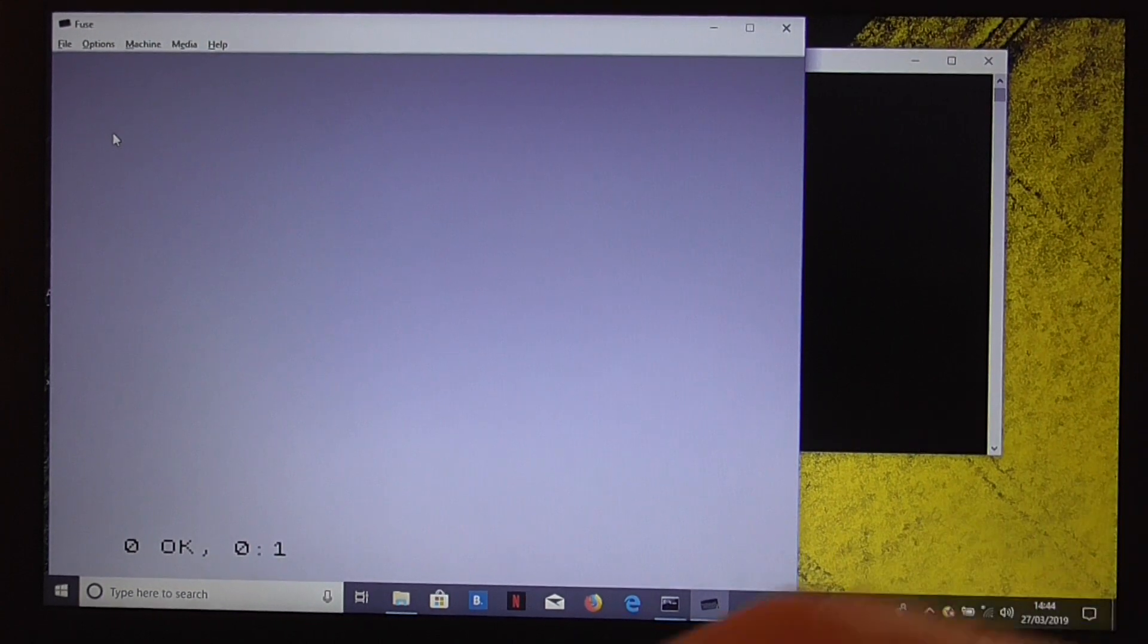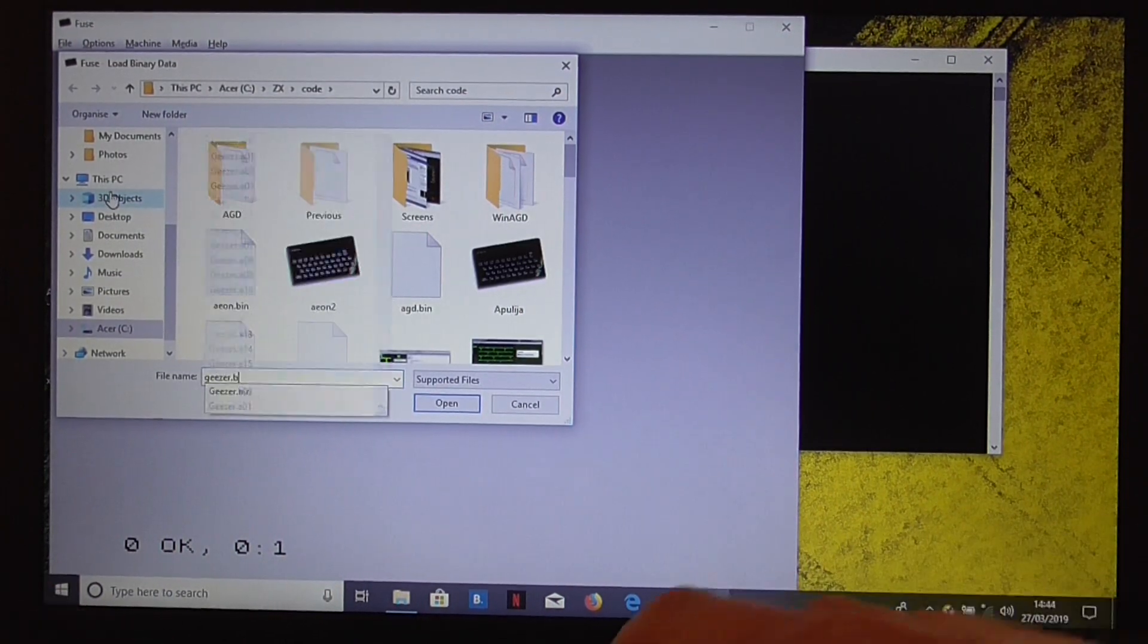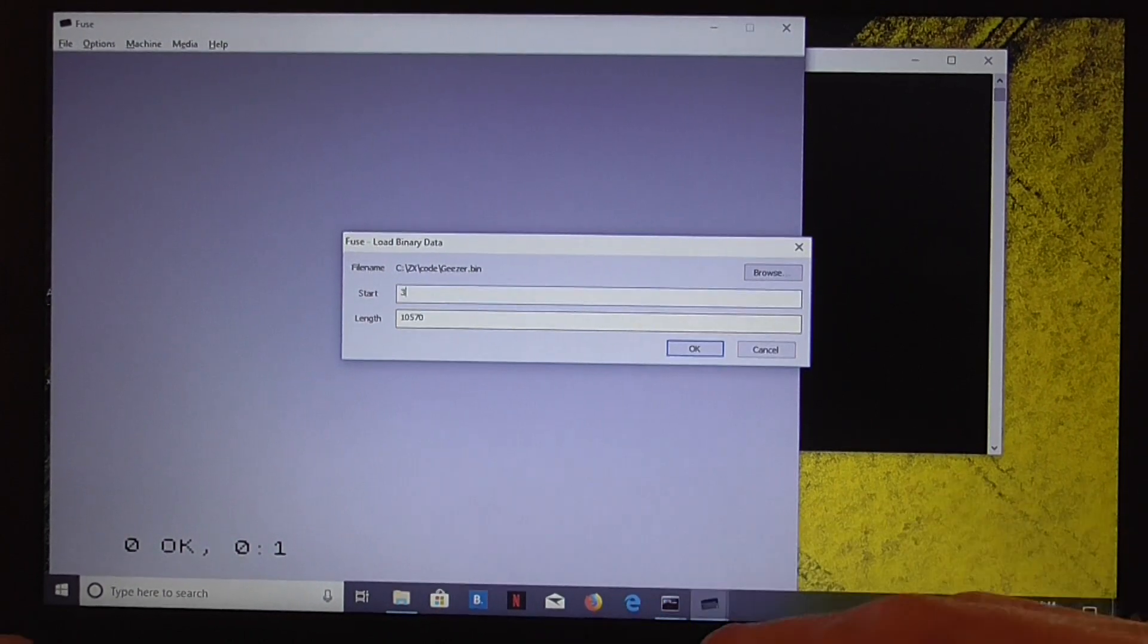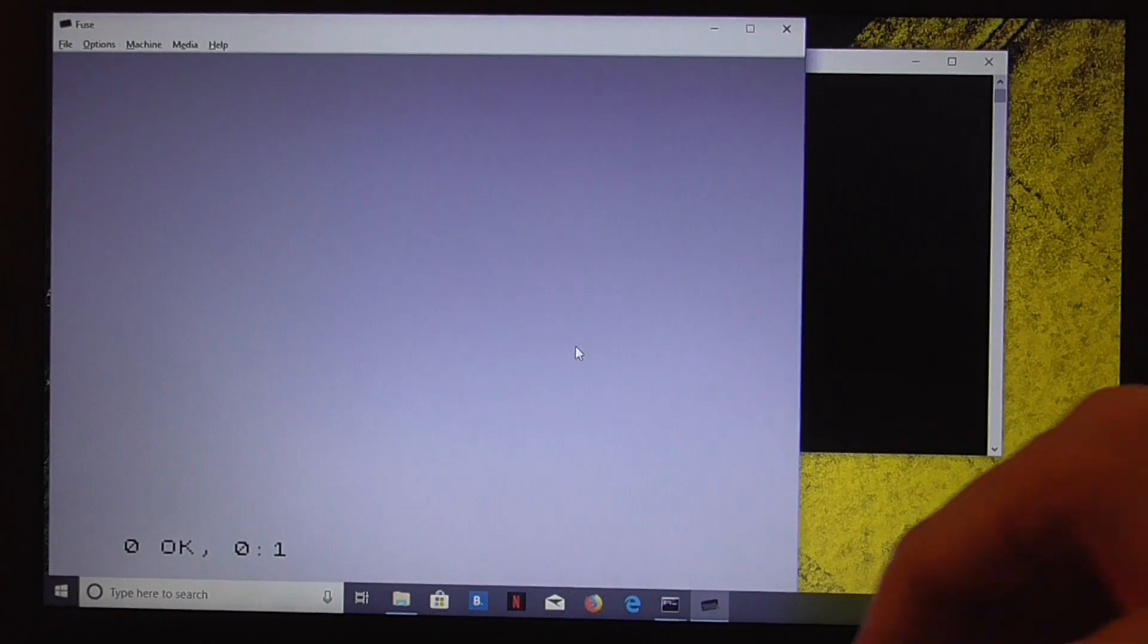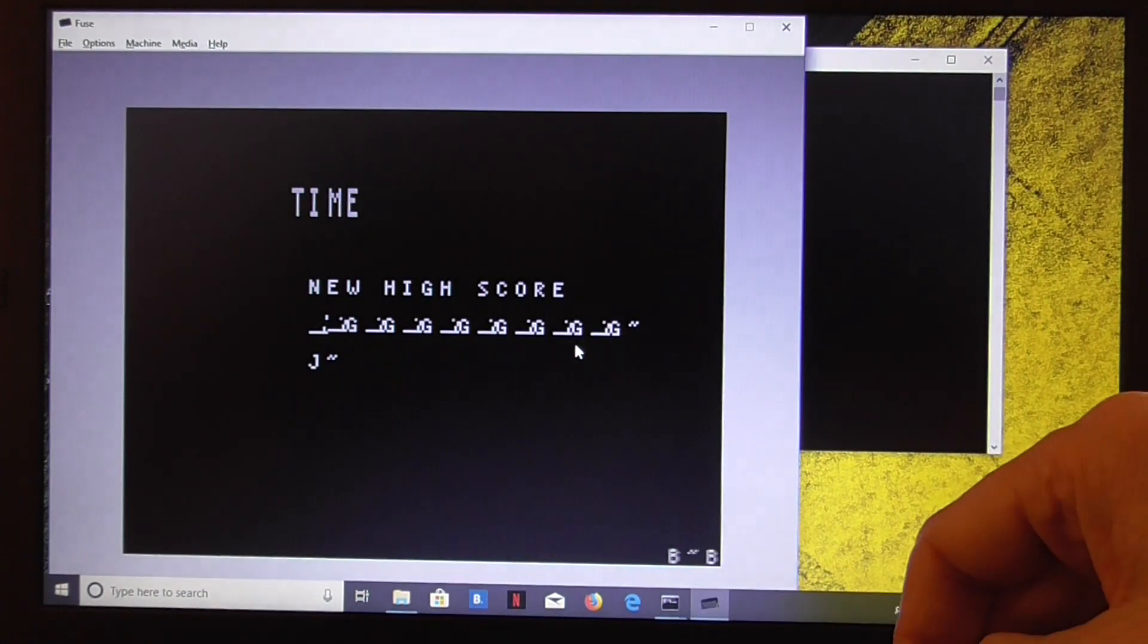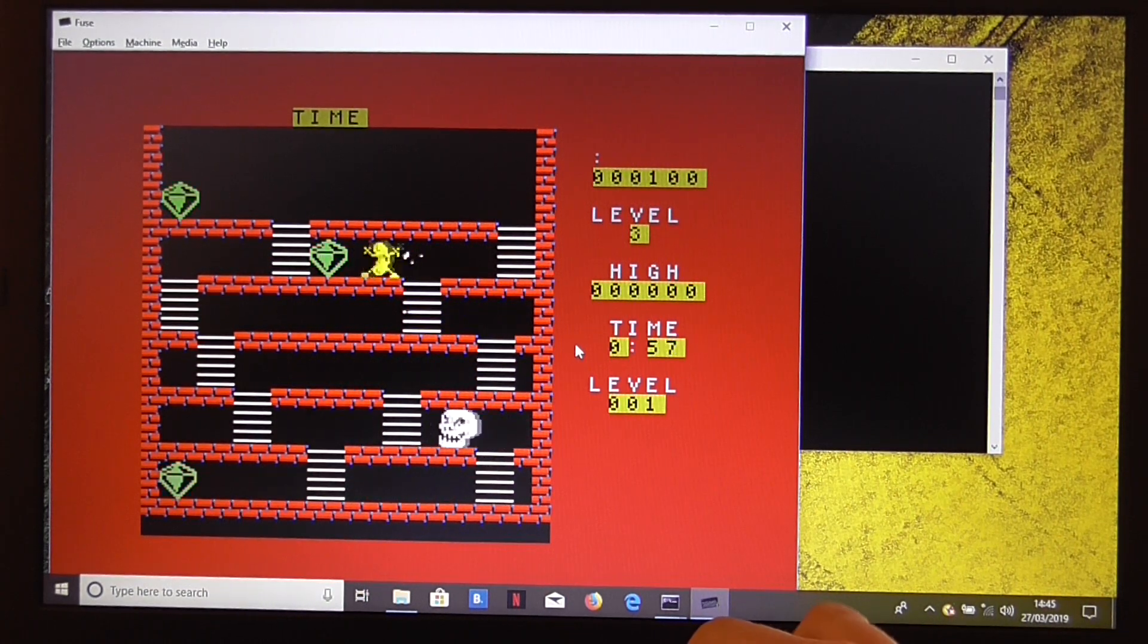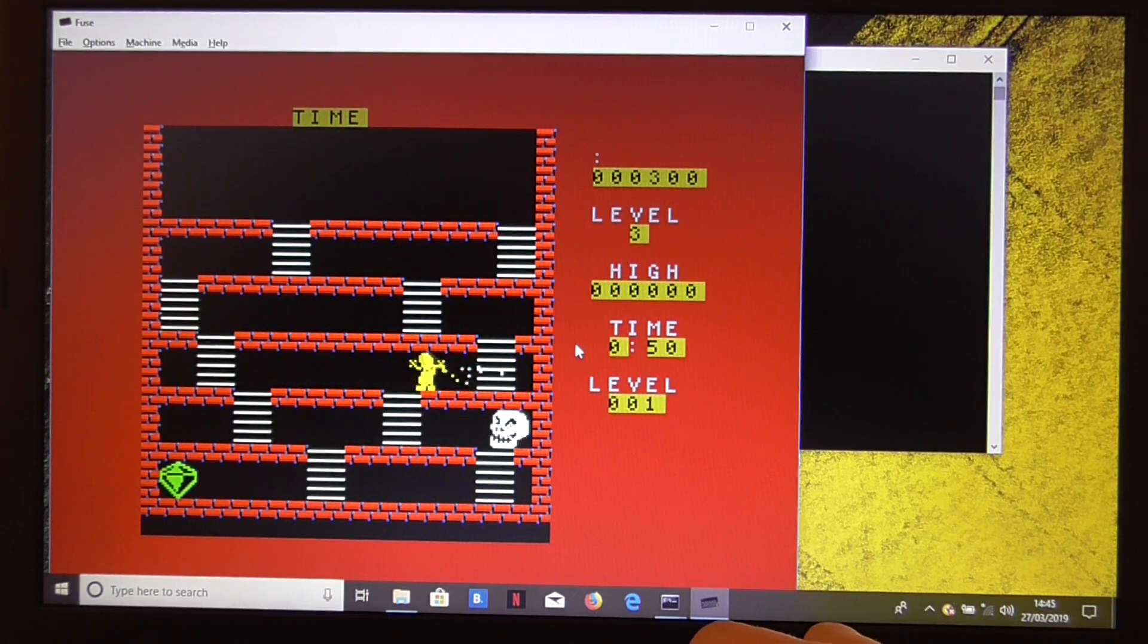Right, let's see if we can run it. Now, the start adjust for the Timex is 32000 because the Timex has 12K reserved for the screen. OK, well, we've got some corruption in the messages. That's probably a problem with the project file, so I'll take a look at that.